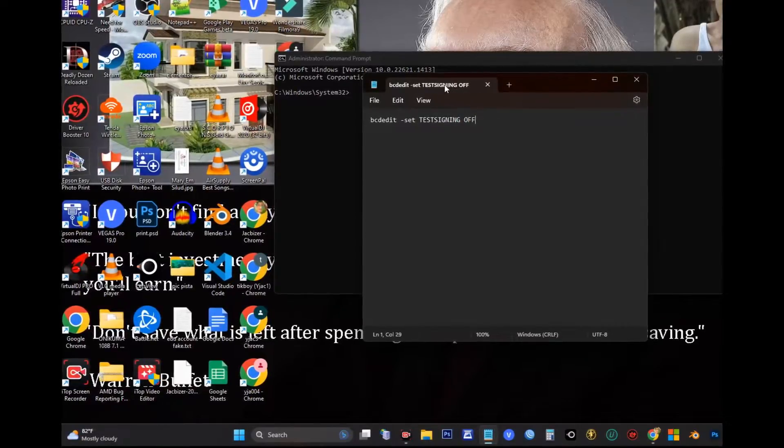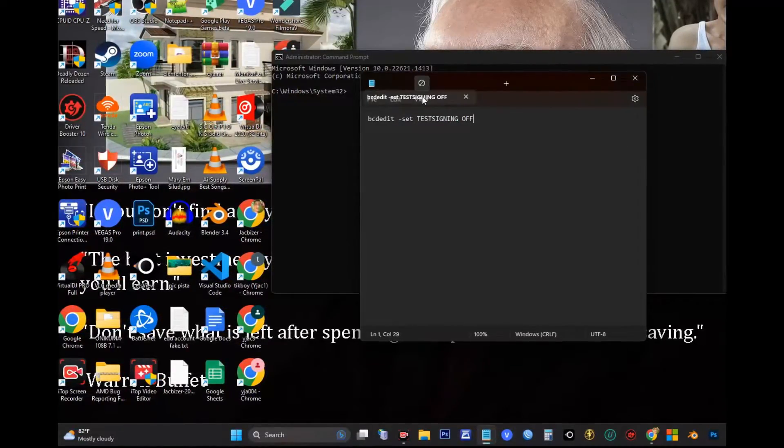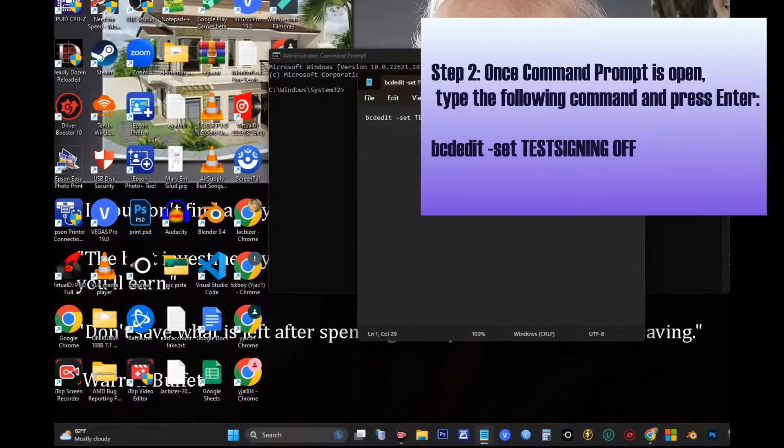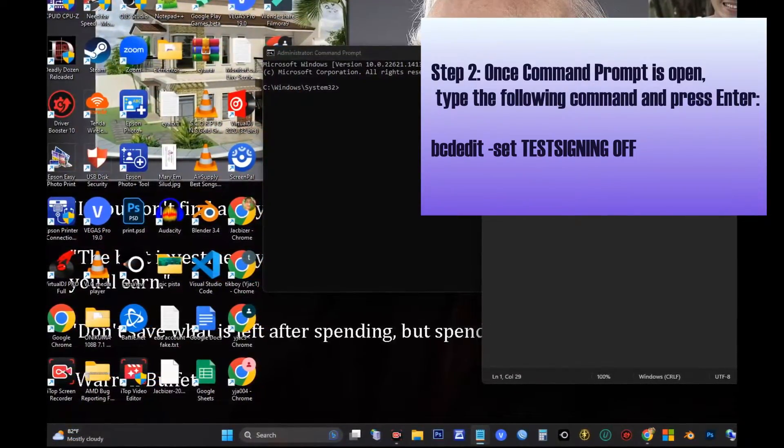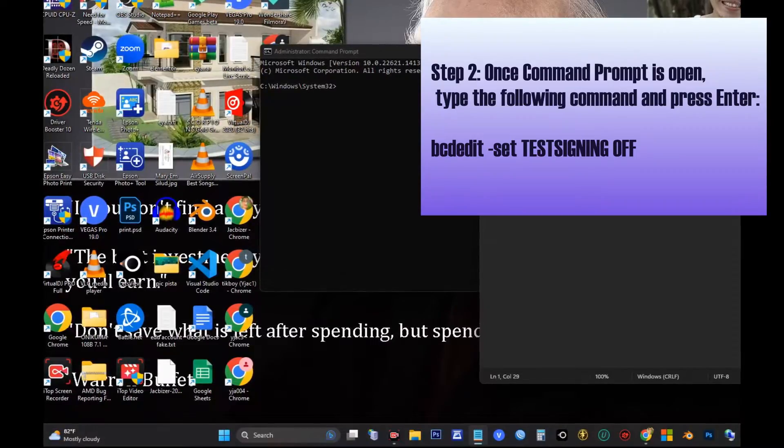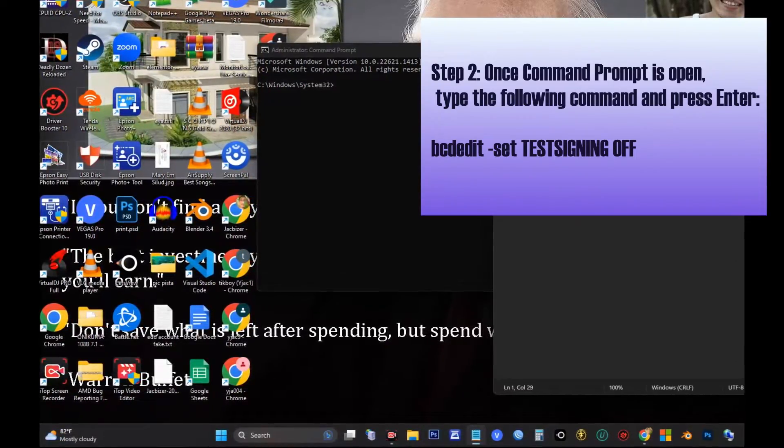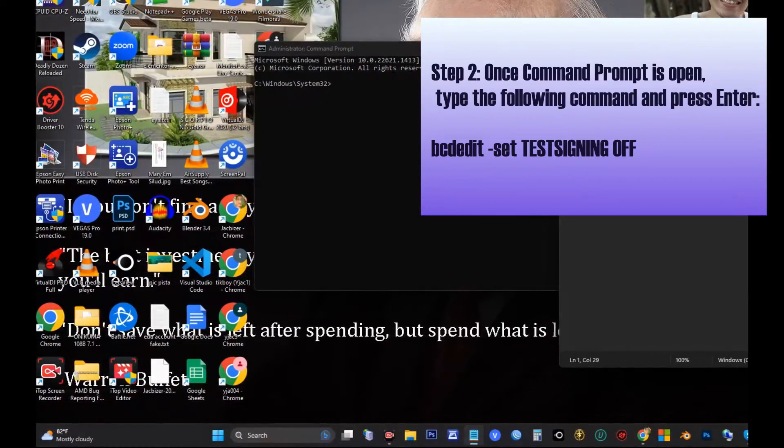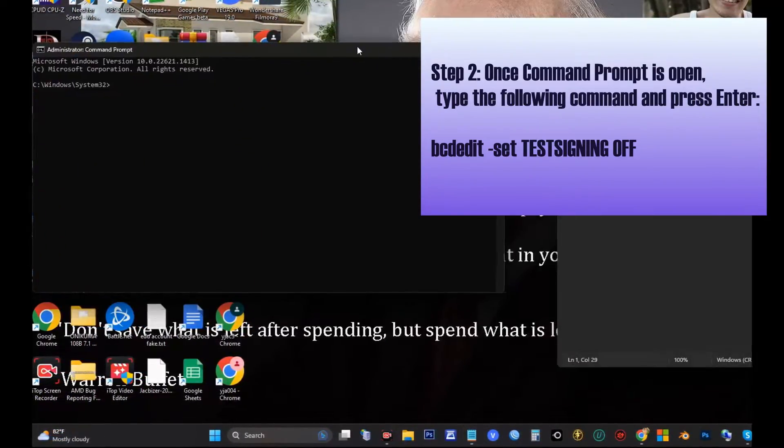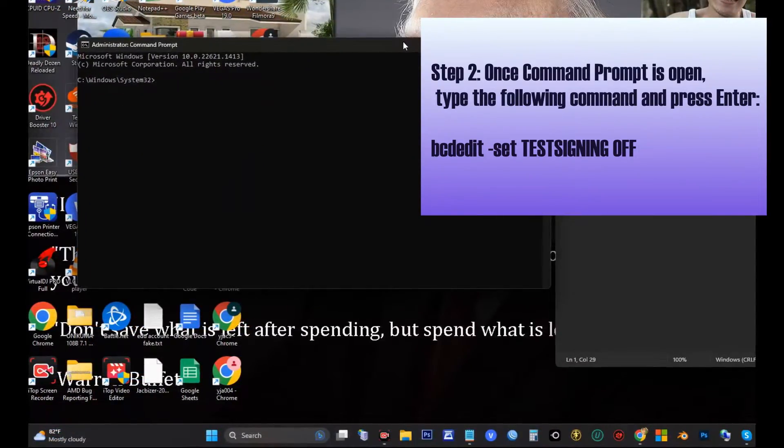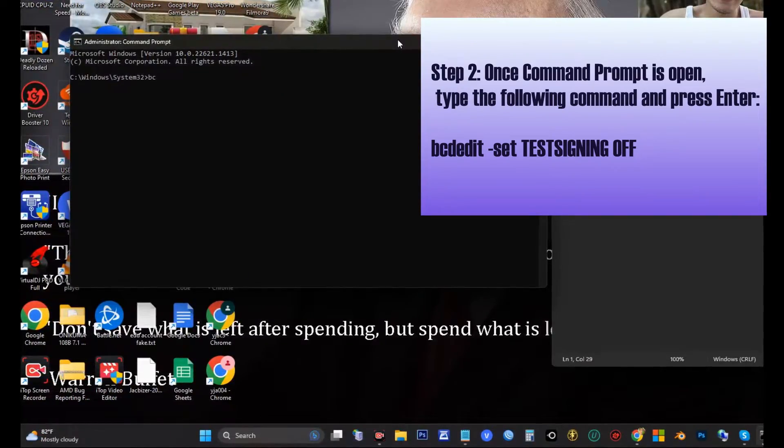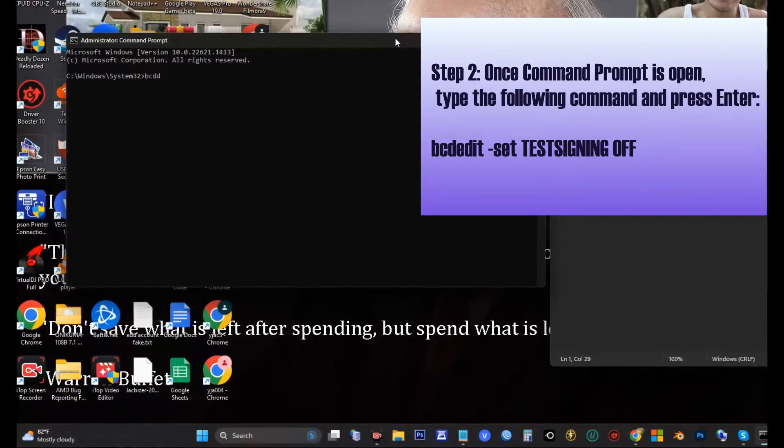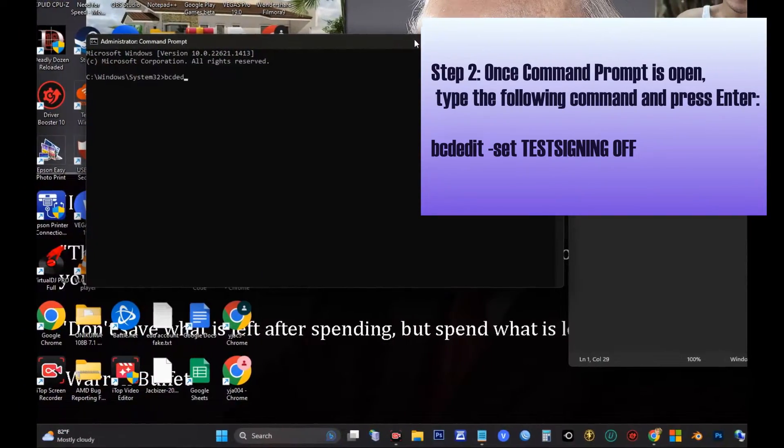Step 2: Once Command Prompt is open, type the following command and press Enter. I will also leave it in the description so you can just copy and paste it.